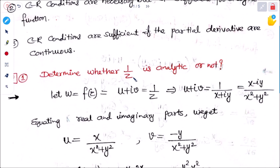We will use the CR condition and find the values to determine whether the function is analytic or not. Let w = f(z) = u + iv = 1/z.